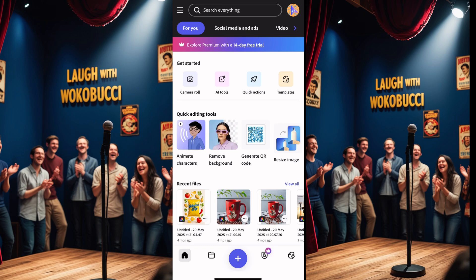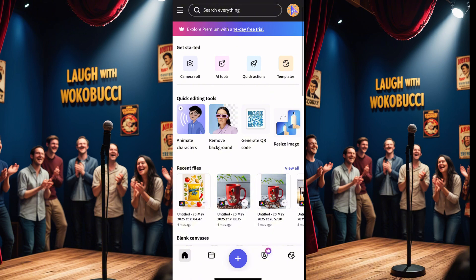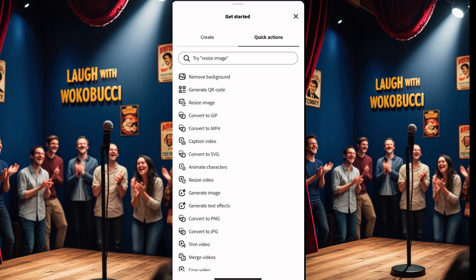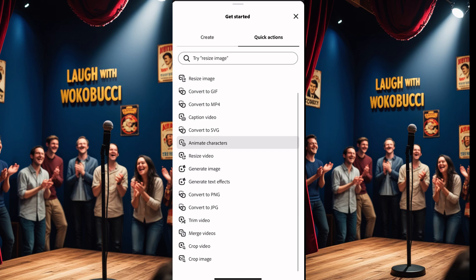Once you open Adobe Express, register — you can use it for free. If you want to subscribe you can, but I'm personally using it for free. Once you're in, you'll see camera rolls, AI tools, quick actions, and more. Click on 'Quick Action,' scroll down, and look for 'Animated Characters' — you'll also see remove background, generate, size, convert, and other tools available.